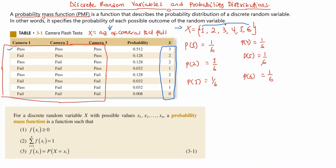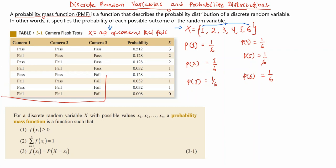We are going to assign a probability to each of these possible values of X, and that will be defined by the probability mass function. Looking at the first outcome — getting three passes — we have X equal to 3, and the probability assigned to that is 0.2512. This means the probability of getting three passes is 0.2512.